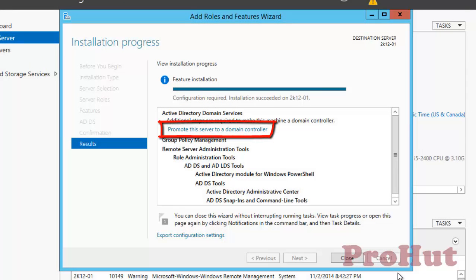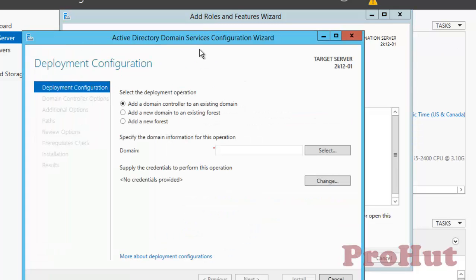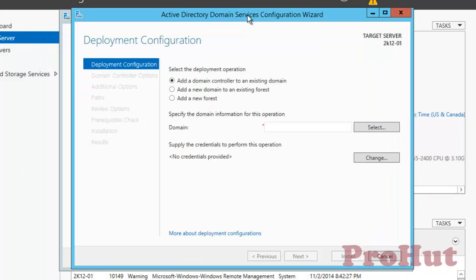As we can see, the installation is completed. Now we need to click on Promote this server to a domain controller, and it will start the configuration wizard. Out of all the options that we can see, we need to click on Add a New Forest, because this is a new installation and we are creating a new domain and new forest.